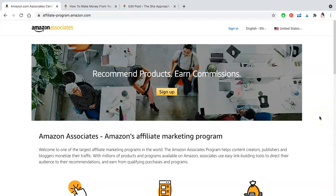Did you just join the Amazon affiliate program and you're not sure where to find your links or how to embed them into your WordPress blog and earn money from purchases made by your audience? Here's how.